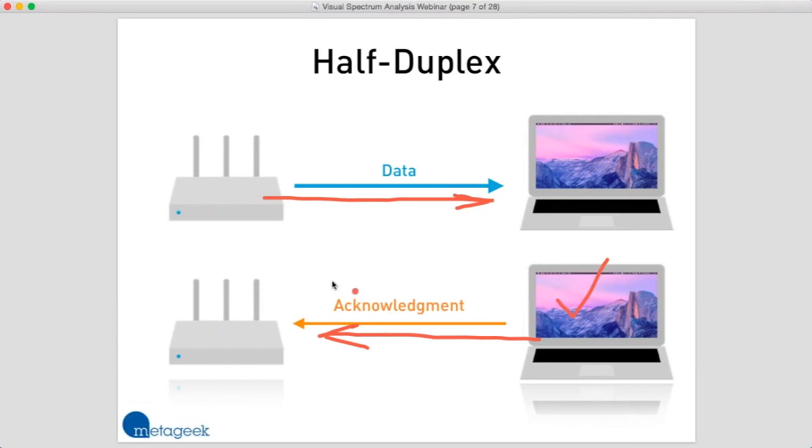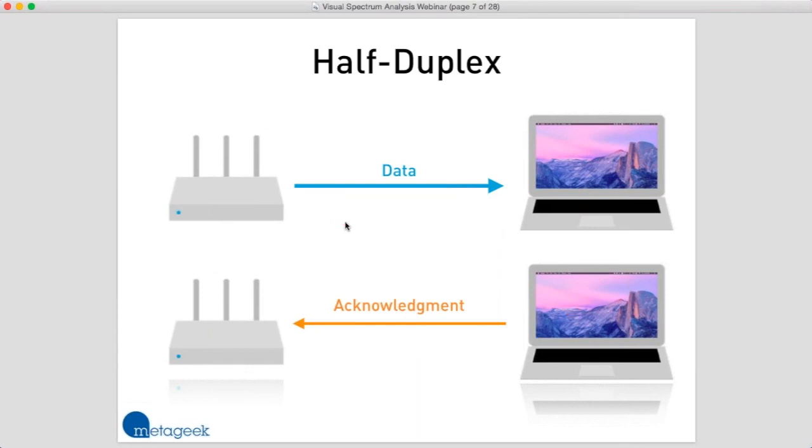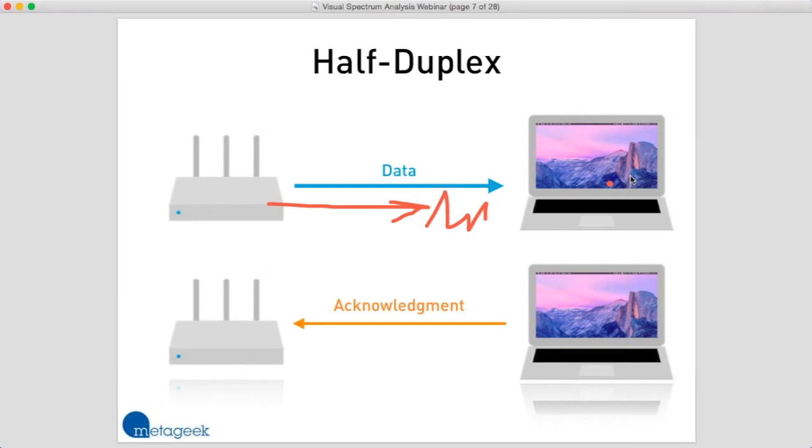If it doesn't transmit the acknowledgement, then the access point has no way of knowing whether it received that data or not. So what happens if the data frame doesn't make it there? It gets garbled and doesn't make it to the laptop. The laptop couldn't decode it, couldn't hear it, or it's just too far away. Any number of things could happen.